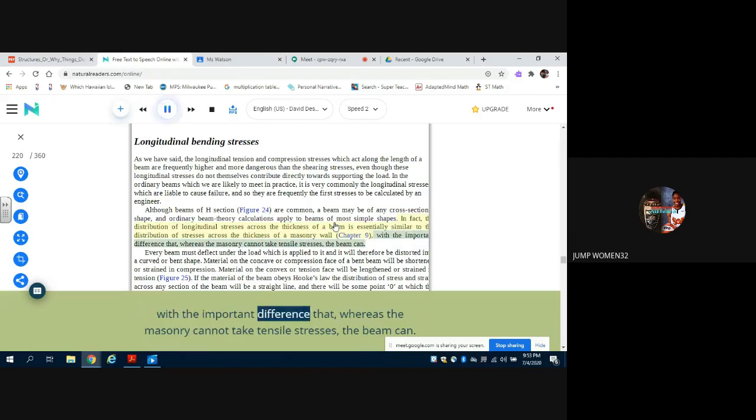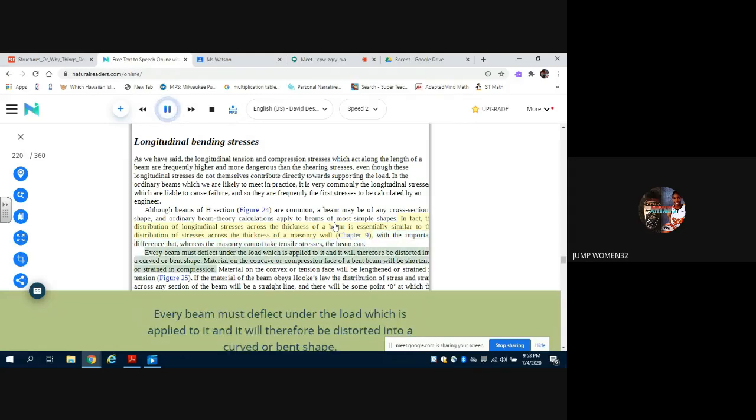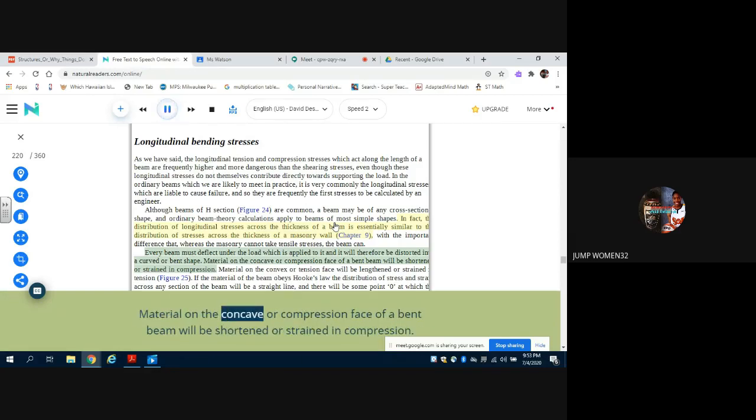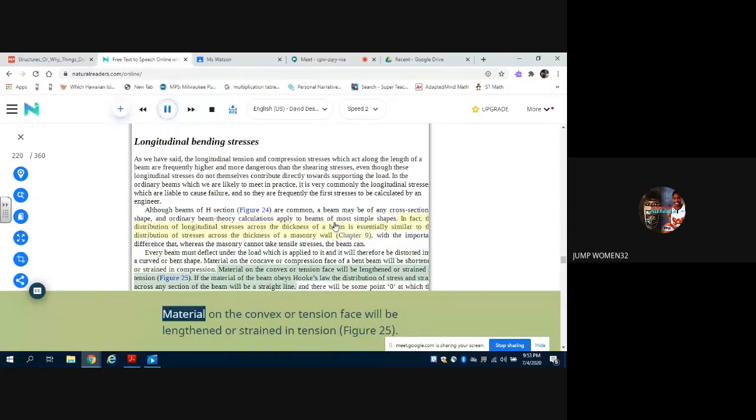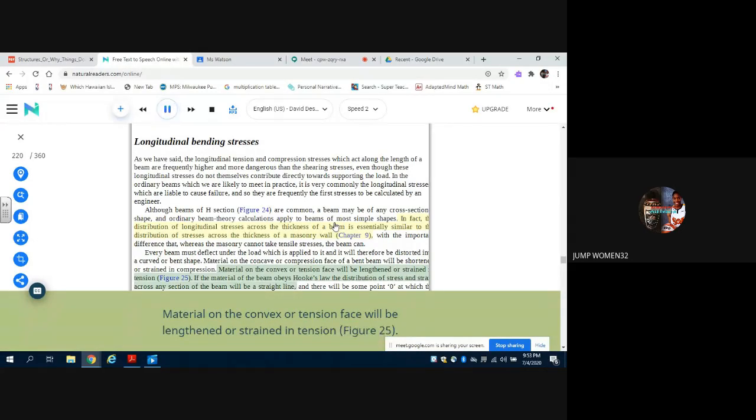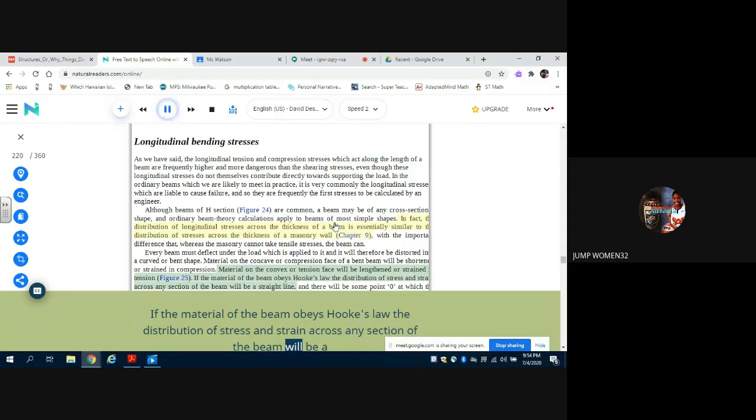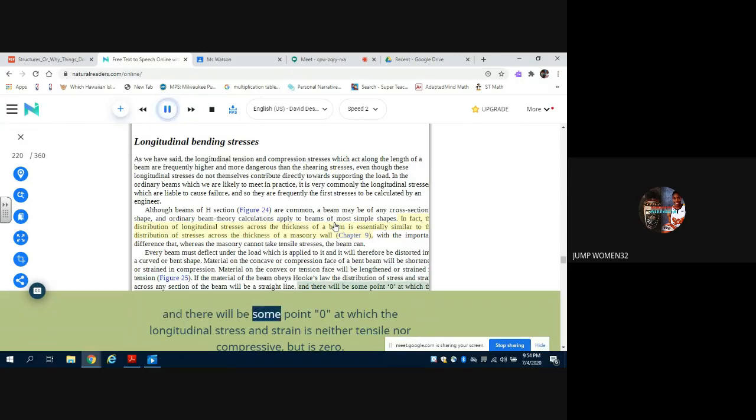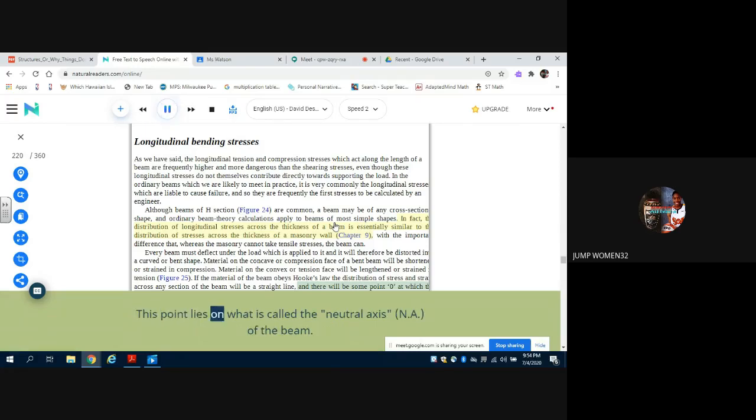With the important difference that, whereas the masonry cannot take tensile stresses, the beam can. Every beam must deflect under the load which is applied to it and it will therefore be distorted into a curved or bent shape. Material on the concave or compression face of a bent beam will be shortened or strained in compression. Material on the convex or tension face will be lengthened or strained in tension, Figure 25. If the material of the beam obeys Hooke's law, the distribution of stress and strain across any section of the beam will be a straight line, and there will be some point zero at which the longitudinal stress and strain is neither tensile nor compressive but is zero. This point lies on what is called the neutral axis, NA, of the beam.